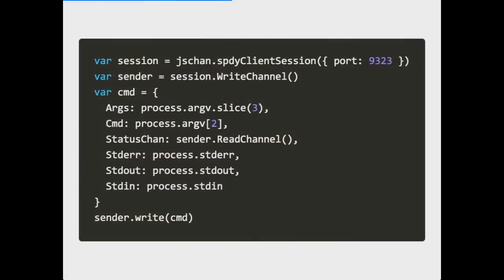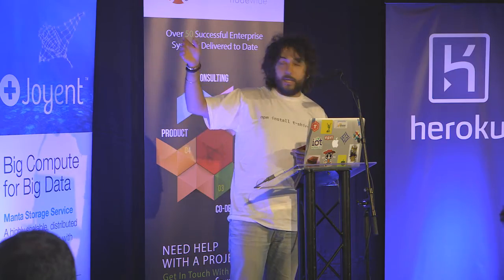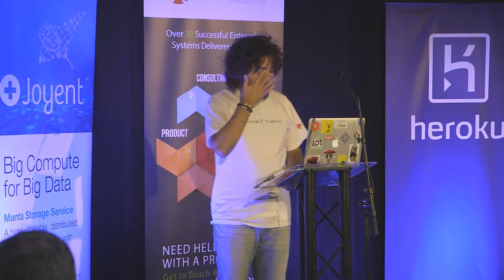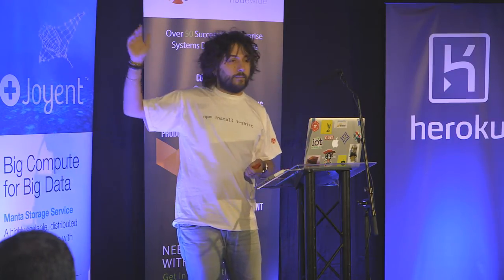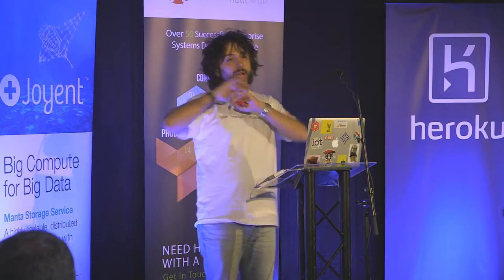Here's a little bit of code for jschan. We create a Speedy client, specify a port, create a write channel, and send a big chunk of stuff there. What we are sending: we're asking for a remote command execution. Security guys — don't listen, this is just a weird example. I'm just executing a process remotely. You can do bad stuff with this code — don't use in production. I'm sending a command and the arguments, a status channel for getting the exit code, standard error, standard output, and standard input — just piping through process standards.